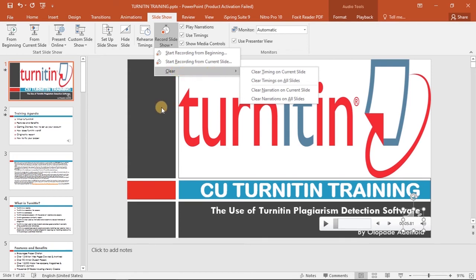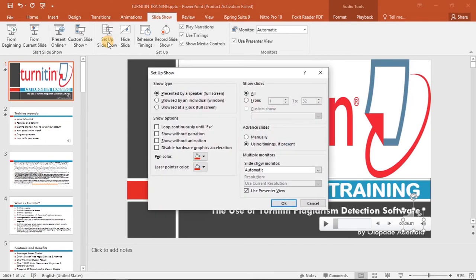I'd also like to show something about Setup Slideshow. Take note of 'Advance Slides.' If you click on Manual, your students will need to click the arrow button to move from one slide to the next. But if you use Timings, the slides will play themselves automatically, moving from one slide to the next without manual input.